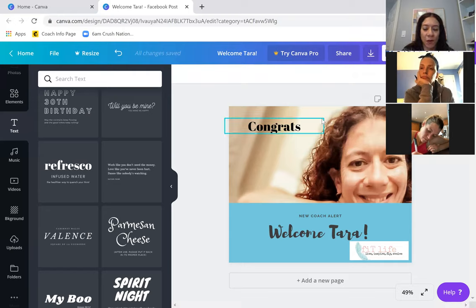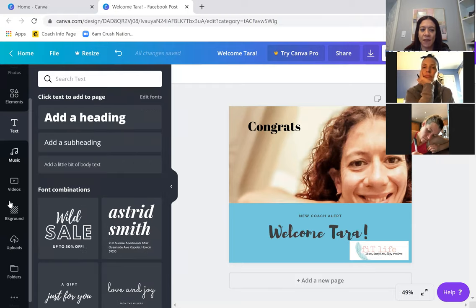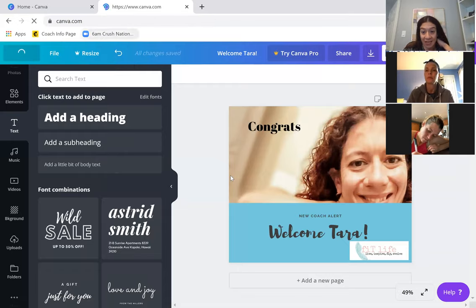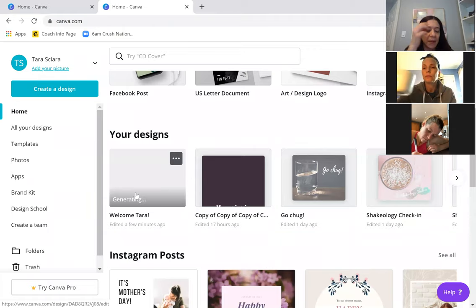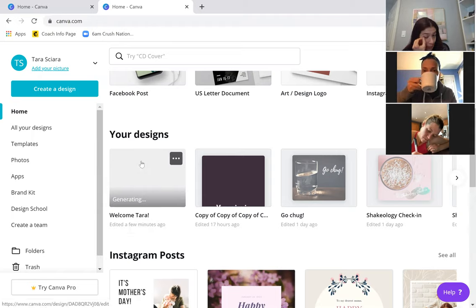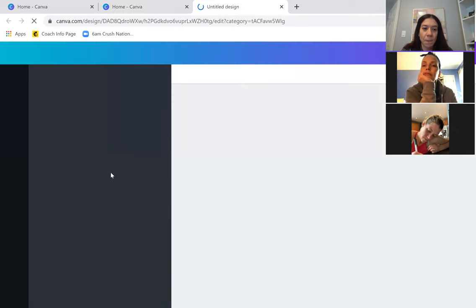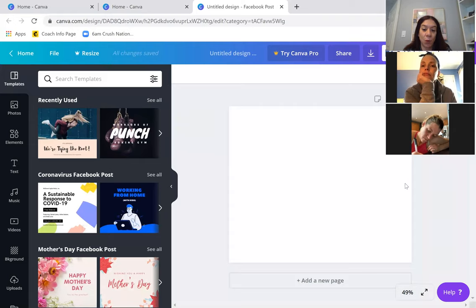That's a very basic overview of how to use a template. Now I'm going to show you the same thing but with a blank template so you can play with some of the features on the left-hand side. I'm going to go back home — I didn't have to save that anywhere, it saves automatically. When you go home, the one I just created will appear right where it says 'Your Designs.' If I want to create a new blank one, I go into Facebook Post and work with the blank one without clicking on a template.